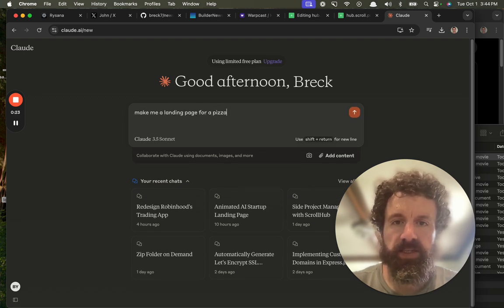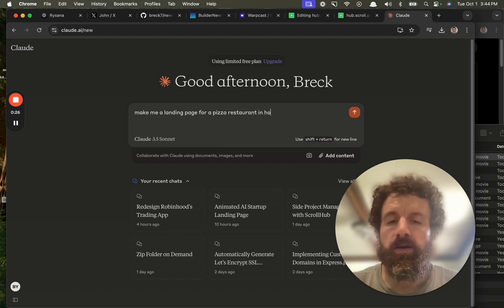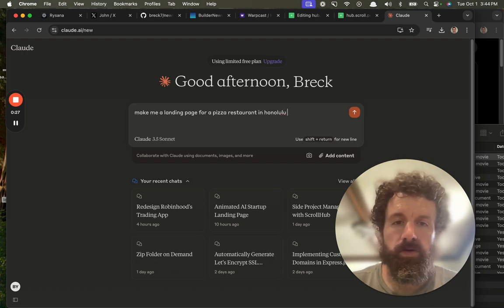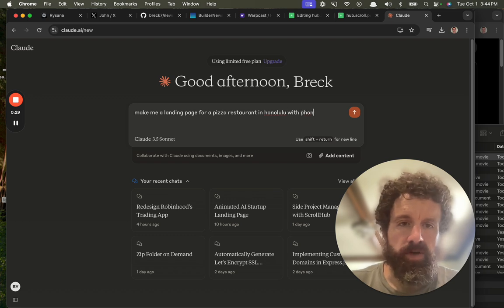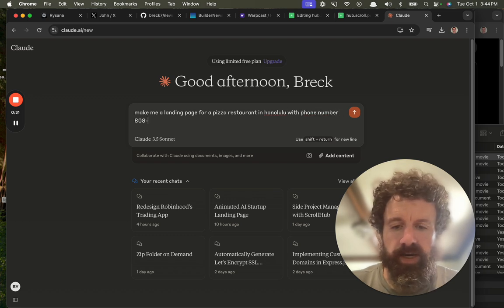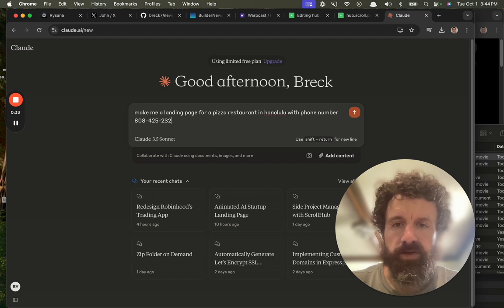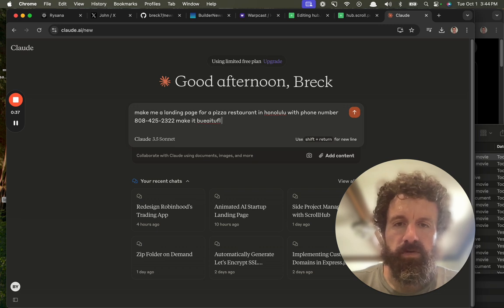for a pizza restaurant in Honolulu with phone number 808-425, whatever, just make something up. Make it beautiful, give me HTML and CSS.